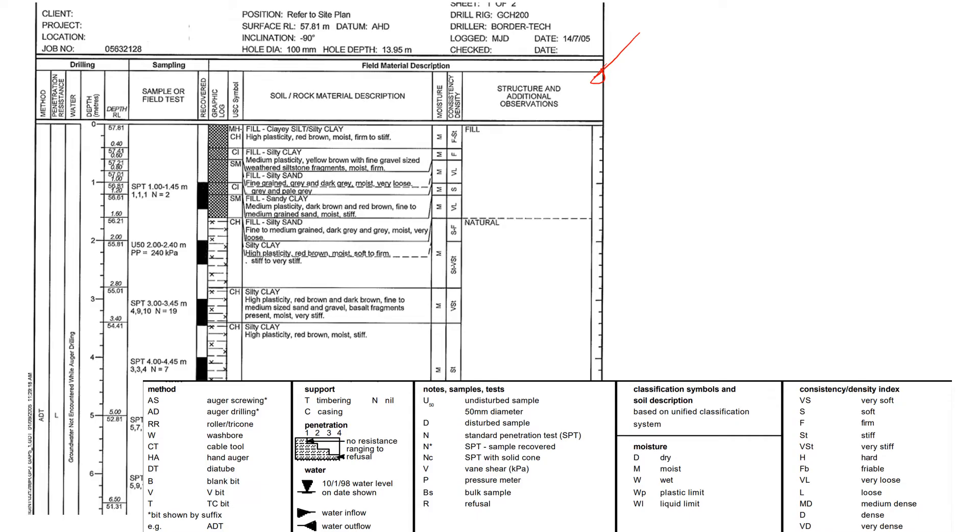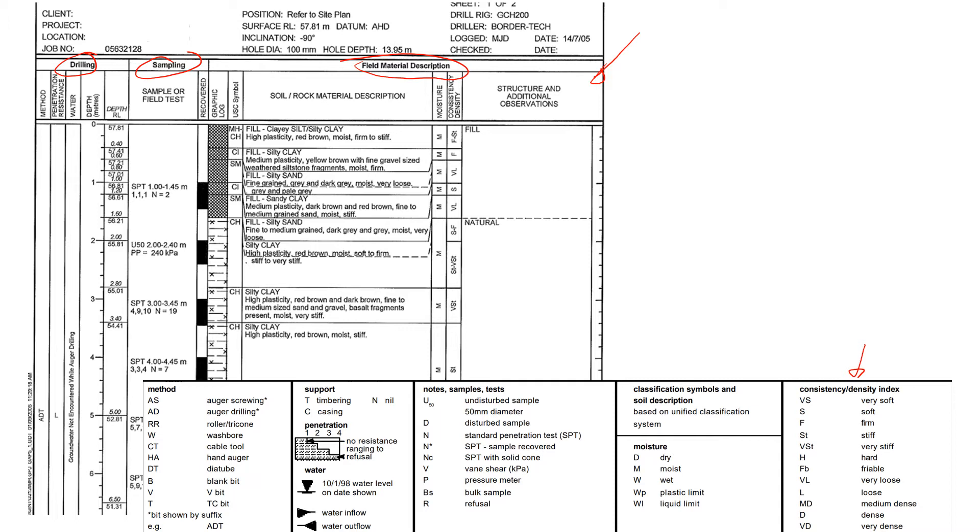Each borehole log comes with legends, usually at the bottom of the borehole log. I'm going to go through the major points through each of the columns: drilling, sampling, and then some description and properties. I will explain how to read it and what the symbols mean and how we can use them.